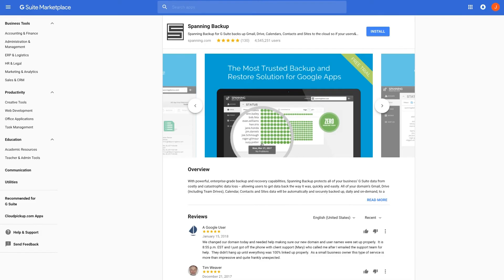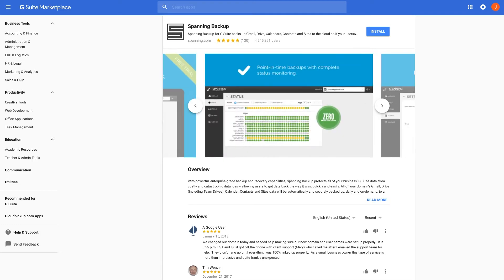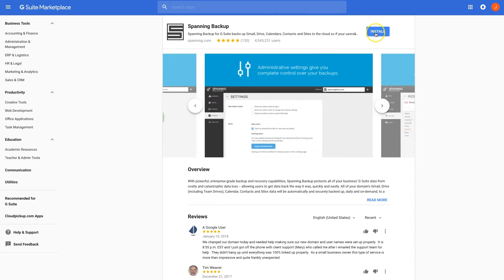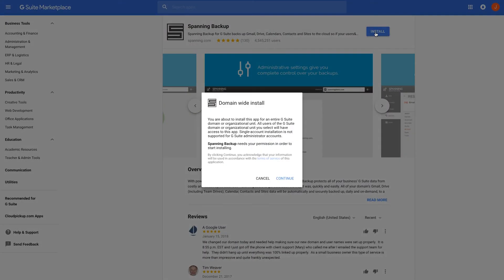Please ensure that you are a Super Admin user within your domain, as Super Admin access is needed to successfully install Spanning. Click the Install button, and you will then be informed that Spanning will be installed for all users in your domain.